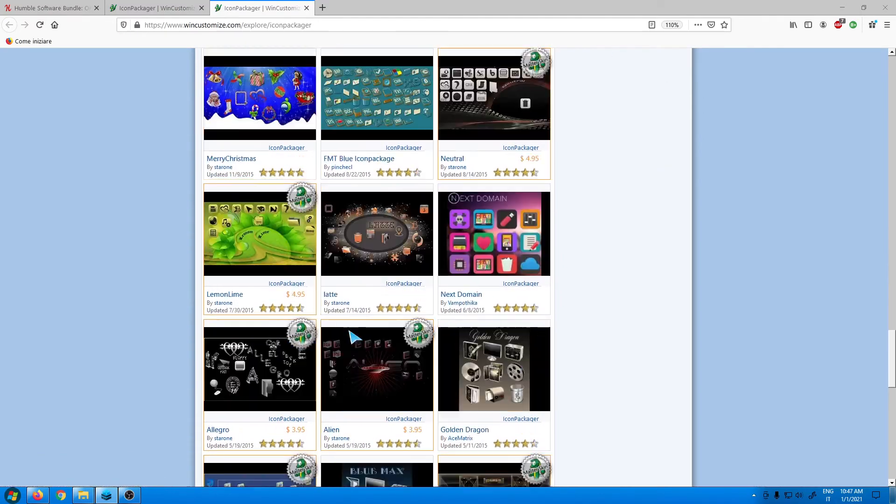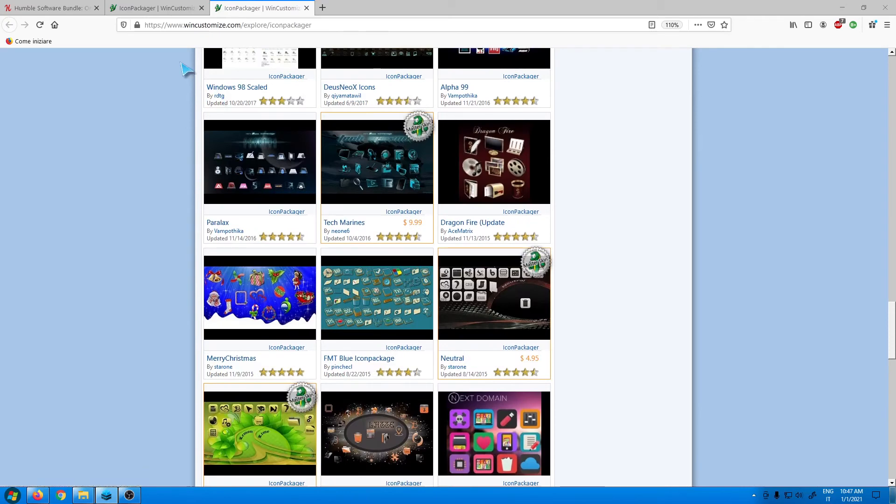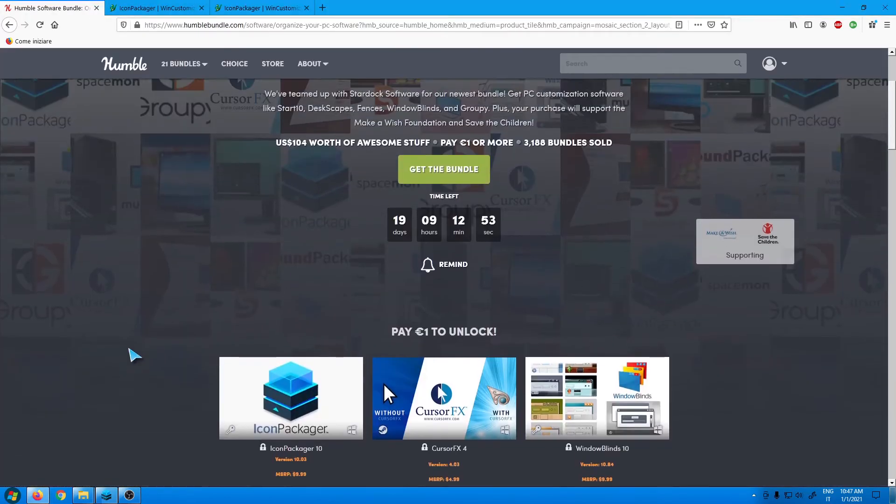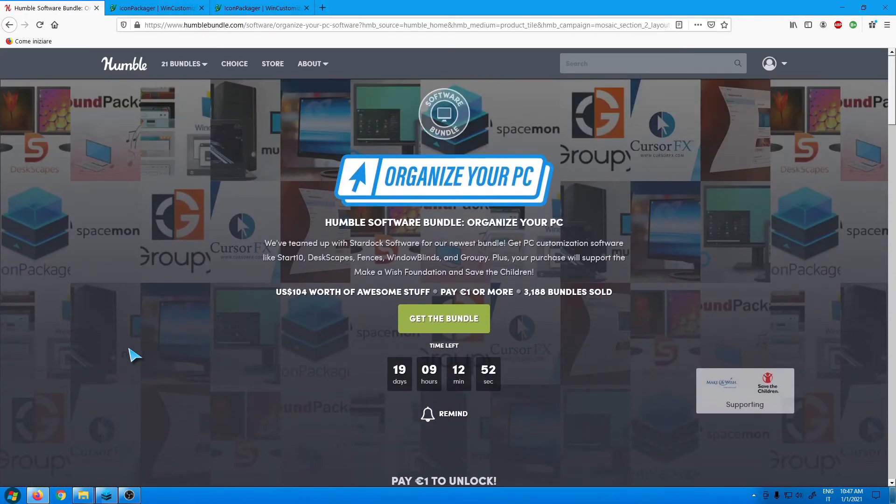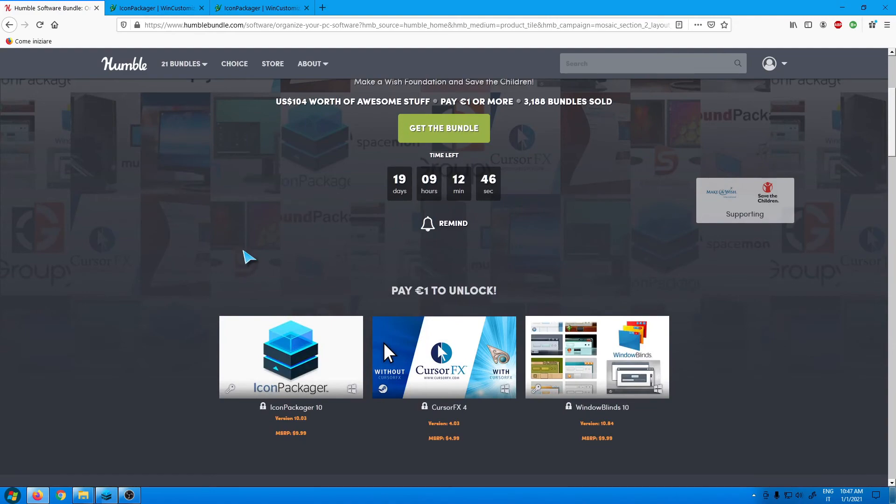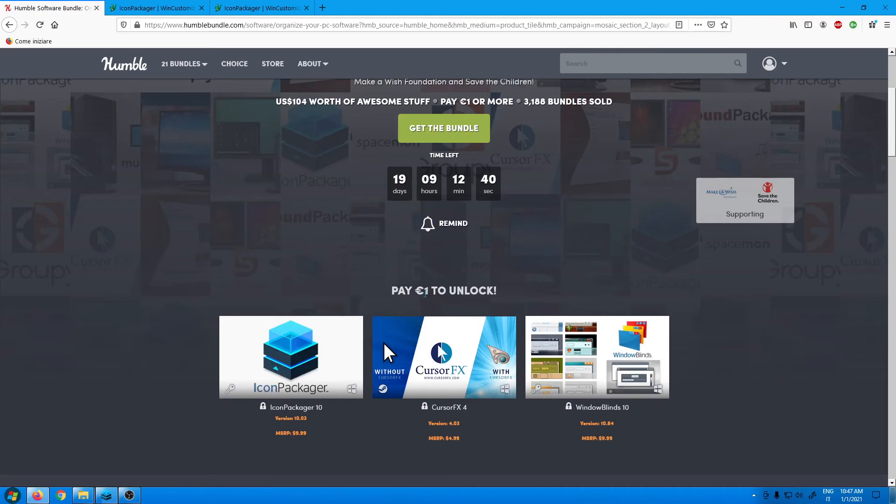The website that will give you these applications at a cheap price is called Humble Bundle. I know that a lot of you know this website. For those who don't know, it's a website that lets you get bundles at discounted prices. For example, here with one dollar you'll get Icon Packager, Cursor Effects, and Window Blinds.